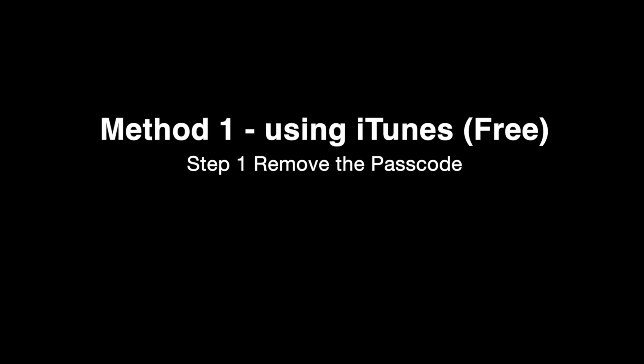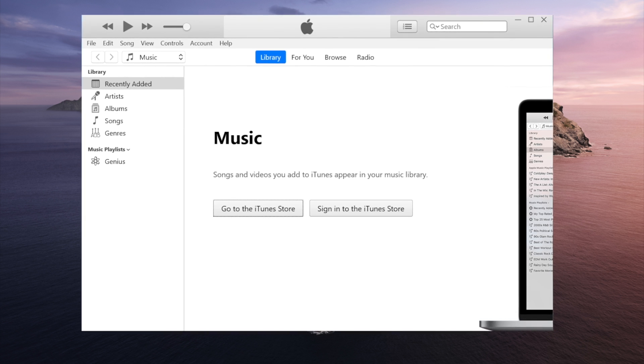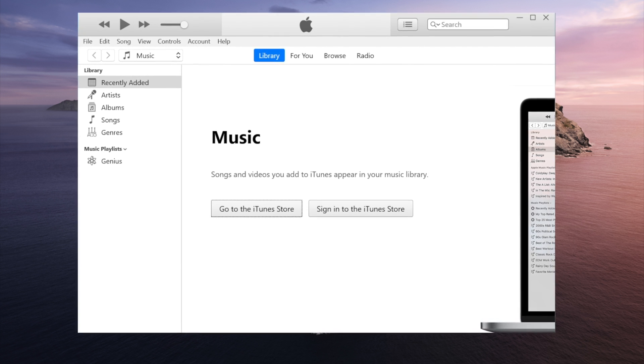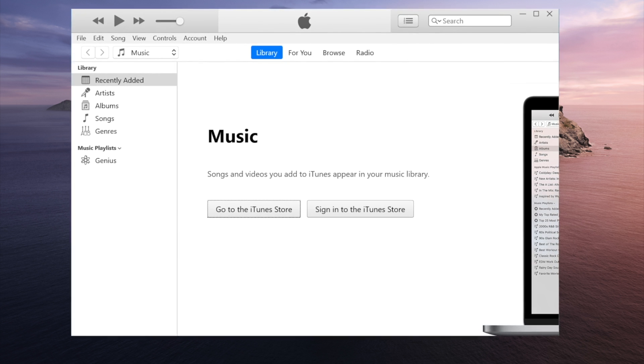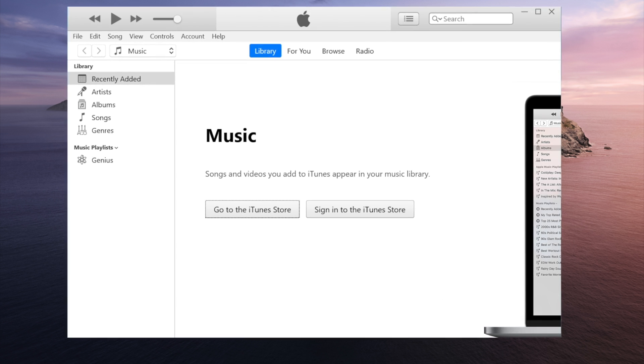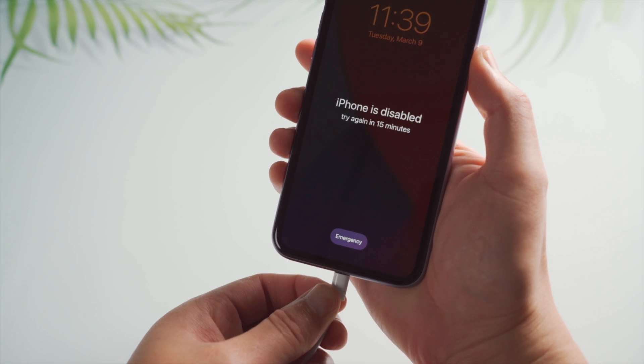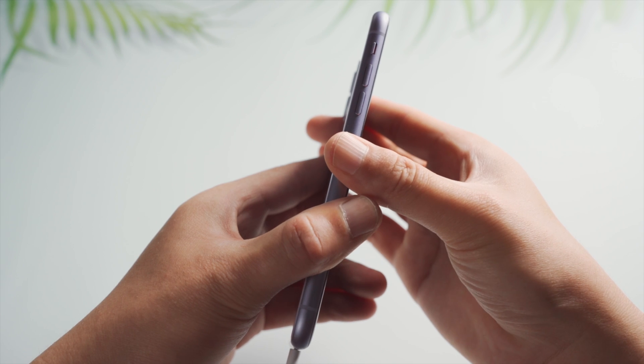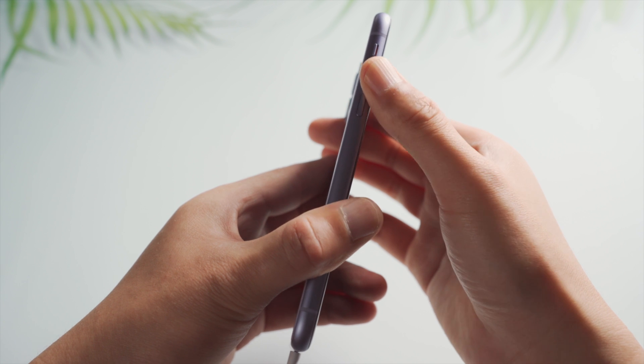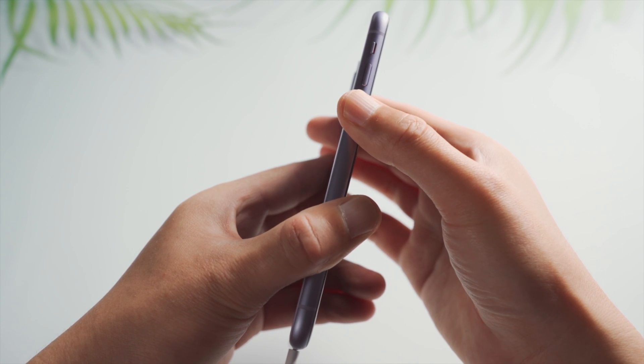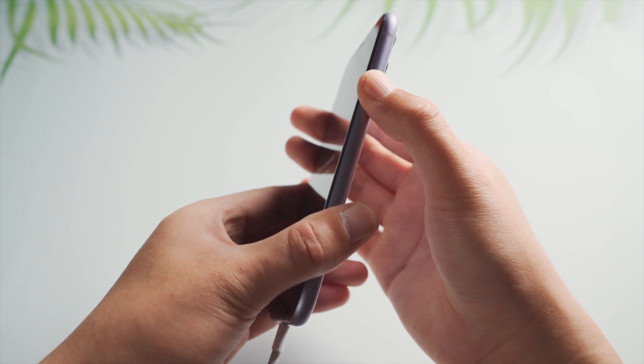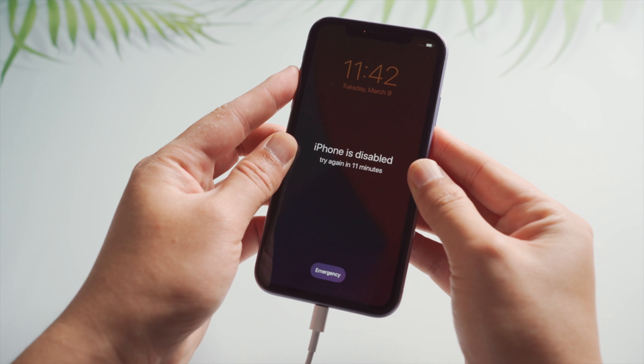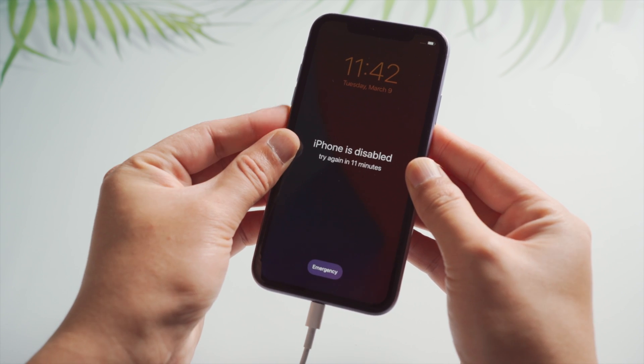The first thing to do is restore the phone to factory settings using iTunes. No worries, you can still get it all back later. So once you've opened it up, plug your phone into the computer then get it into recovery mode. For iPhone 10 or later, press and quickly release the volume up button, then do the volume down, then press and hold the side button a little bit longer until you see the connect to laptop icon.